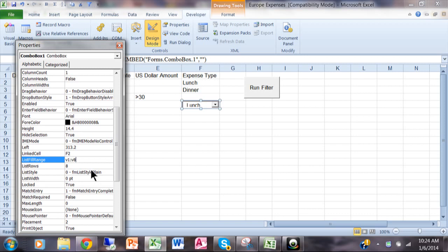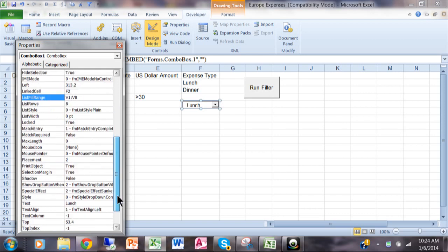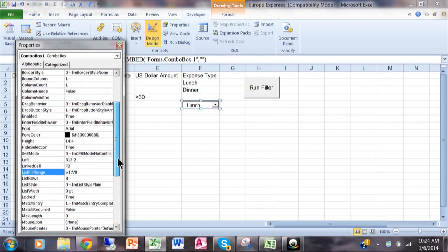So the really important ones for the combo box are the link cell, here I have F2, and then the list fill range is where it's going to get the list of information from. In my case I have V1 through V8. Most of the other properties are about the appearance of how it looks. So I'm going to close that window with the X.